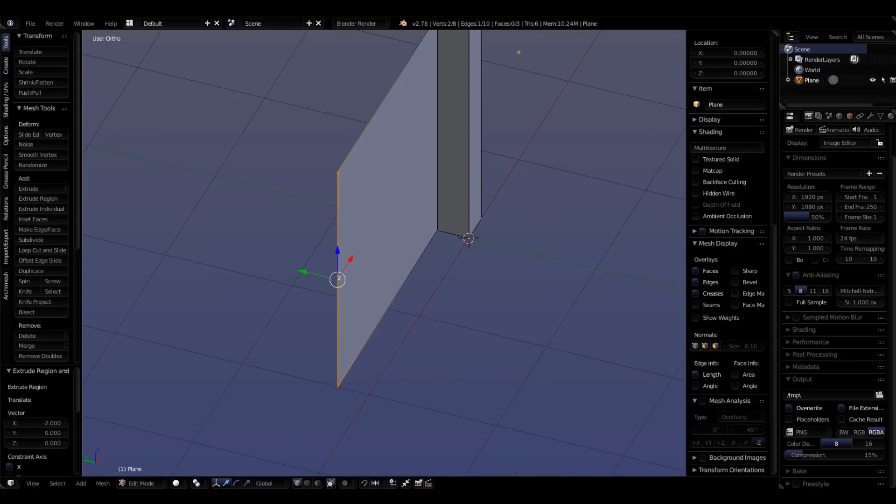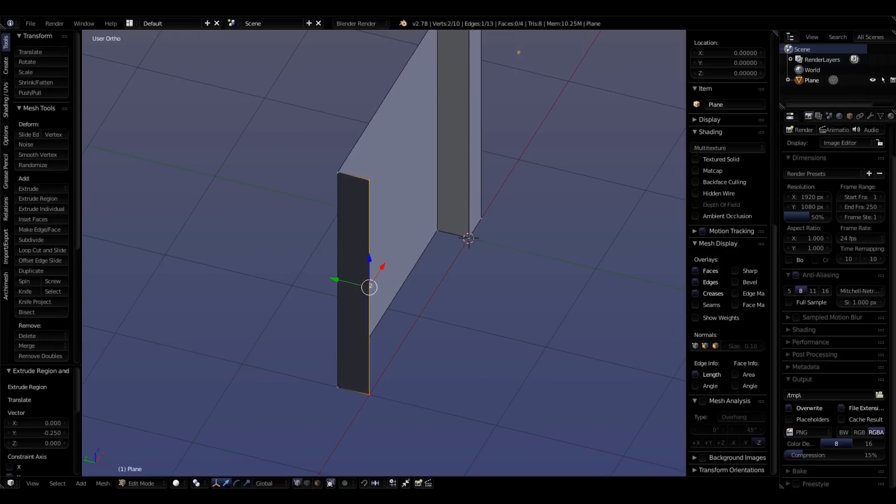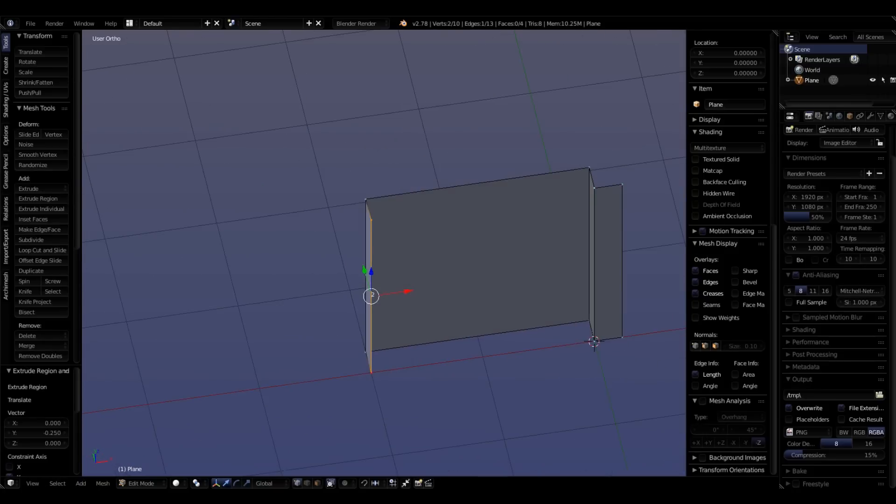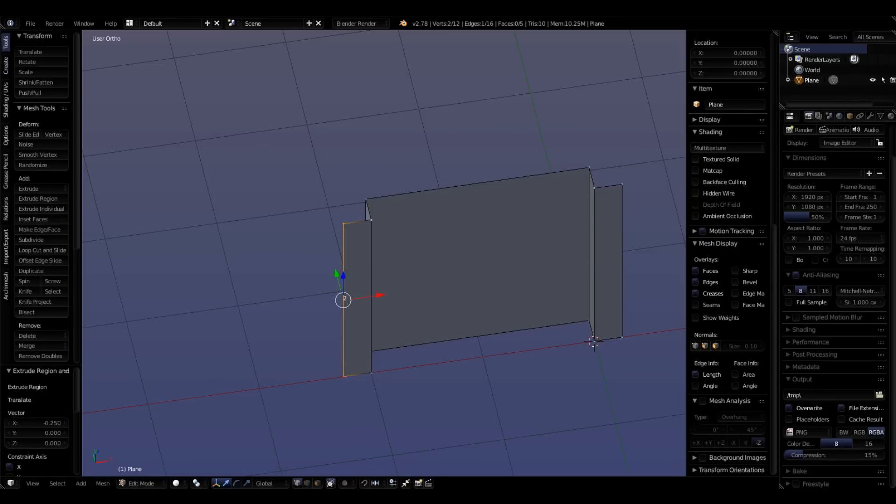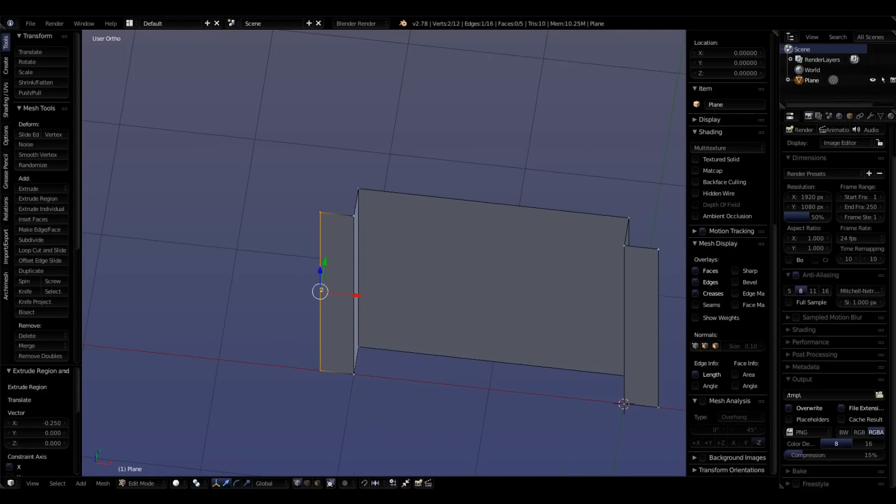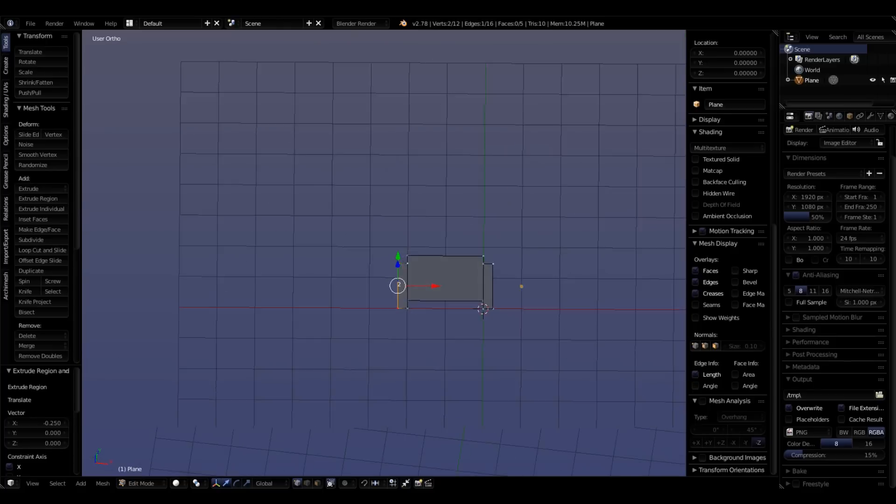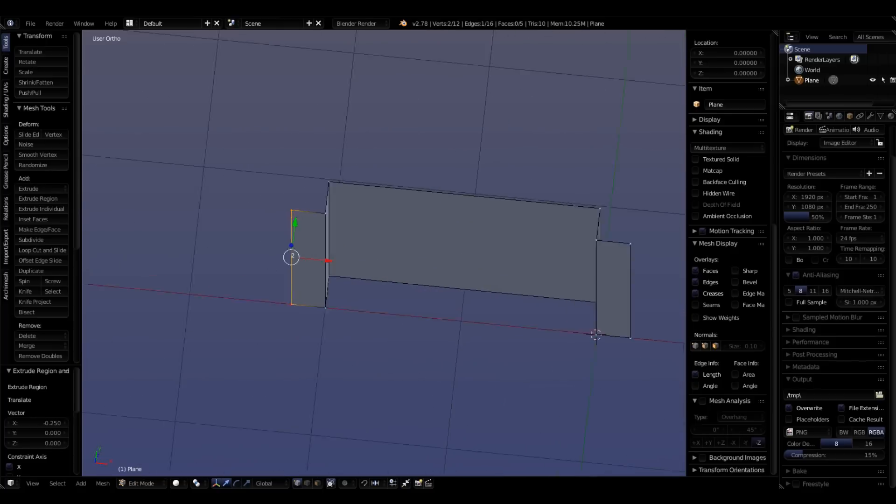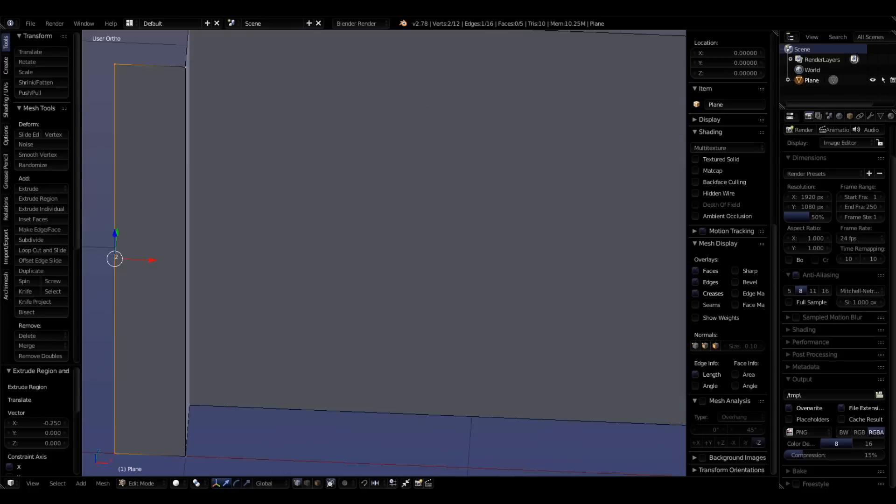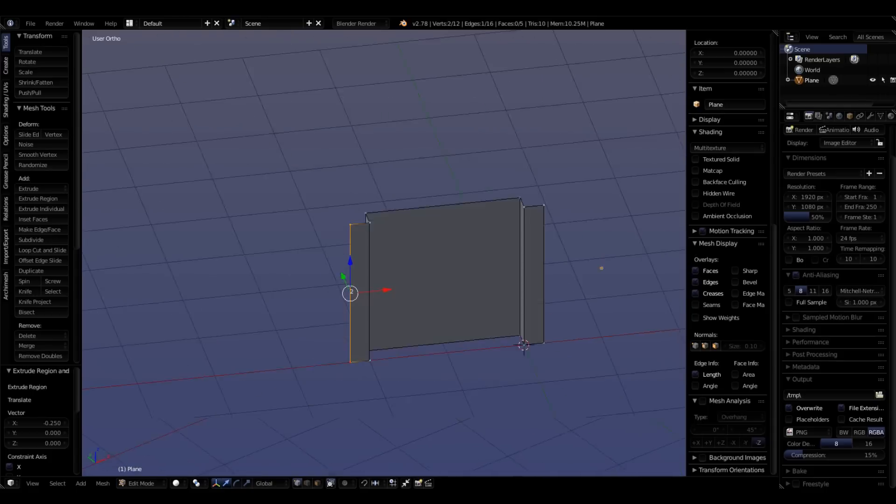Now I'm going to extrude this. E, Y on the negative 0.25, bringing it forward. I'm going to do the same thing on the negative X. So E, X minus 0.25. There we go. We're really symmetrical without using the mirror, without using a lot of guesswork. We just made sure that we had a nice number to start with.